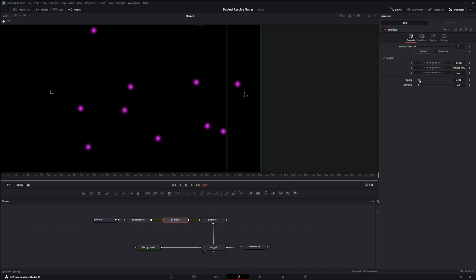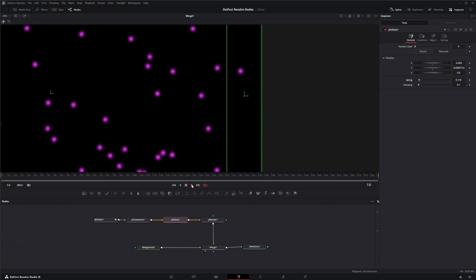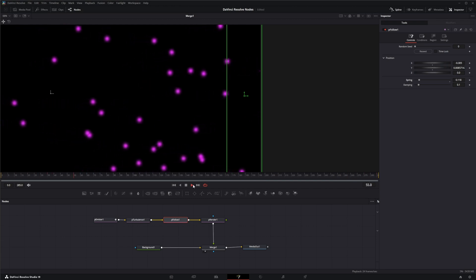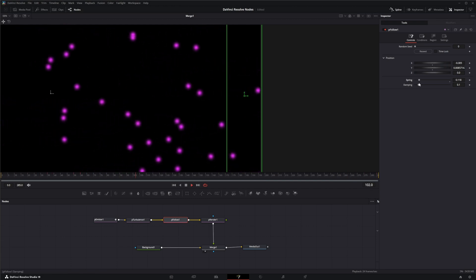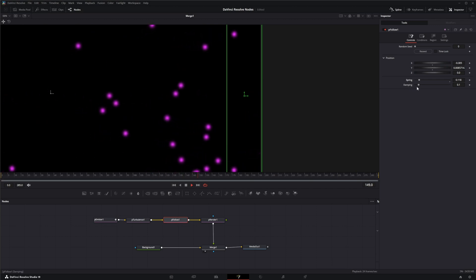So you can see these particles coming back. So if we play now, you can see it's not going as fast.